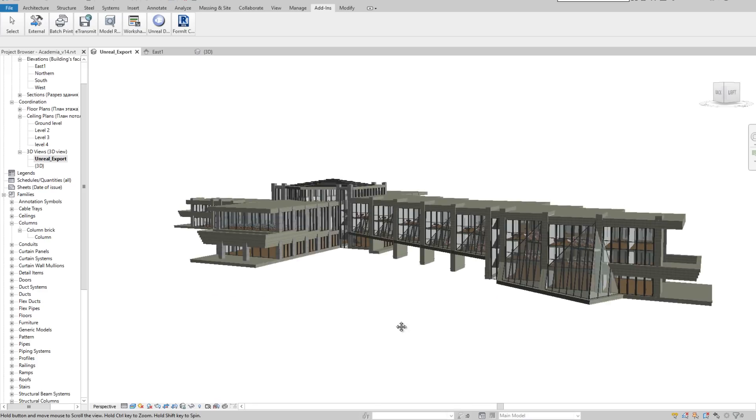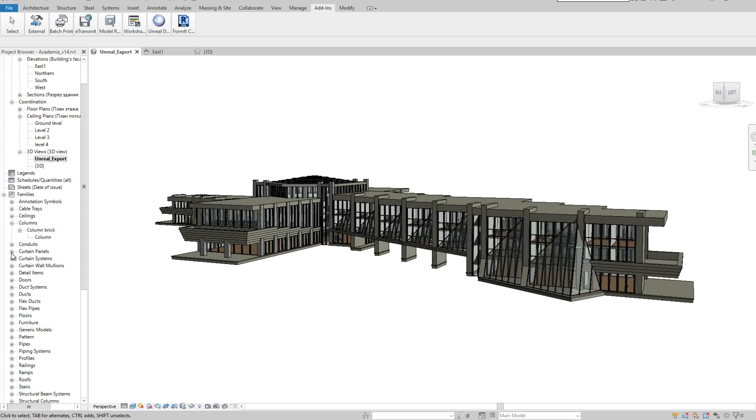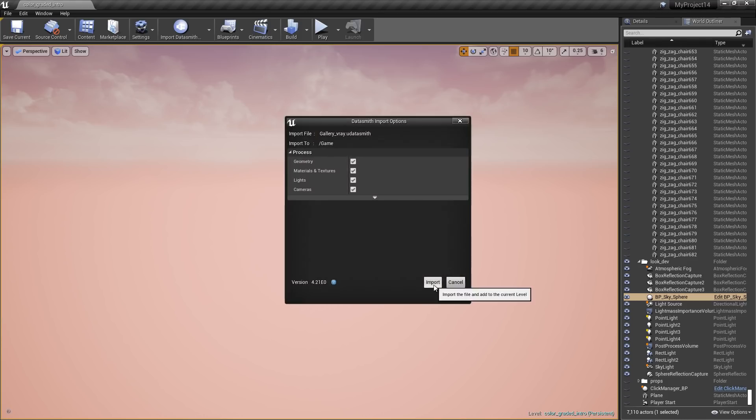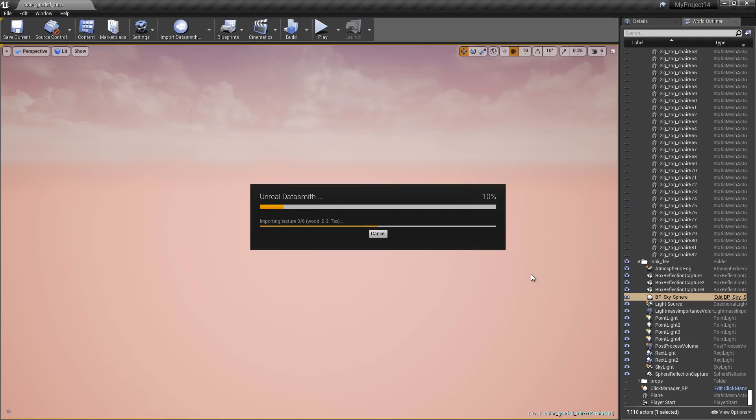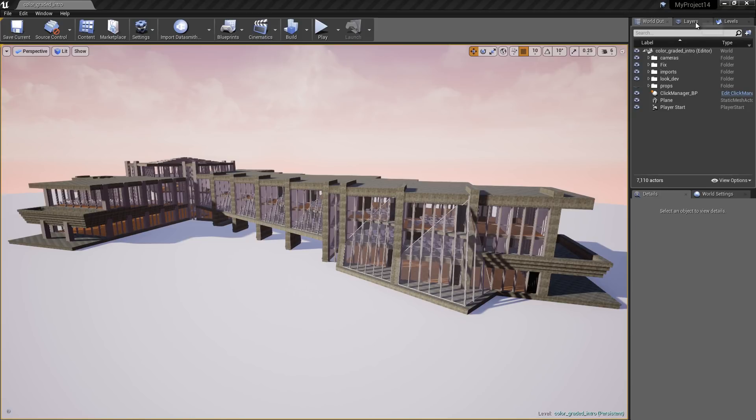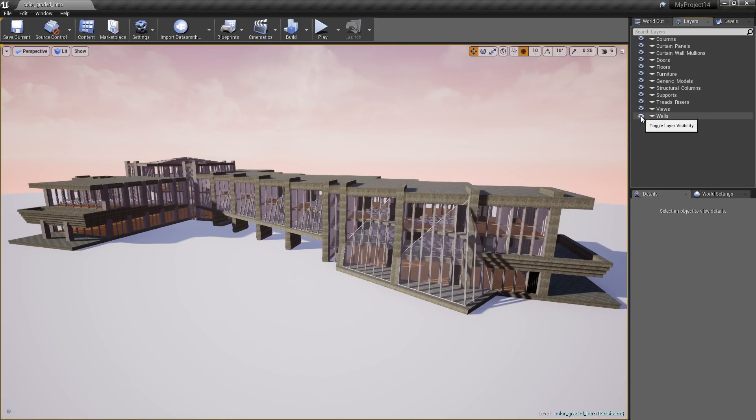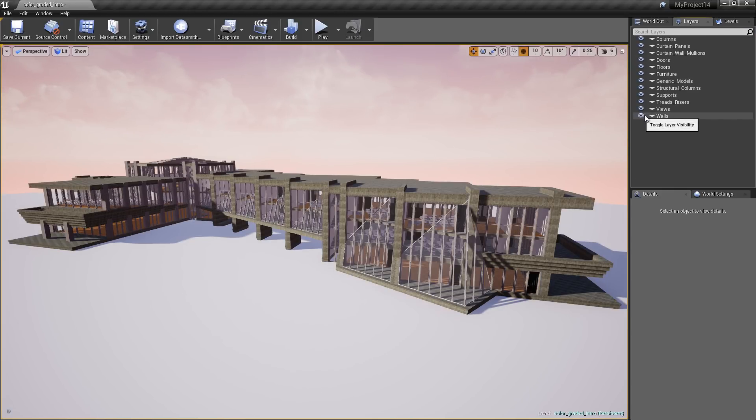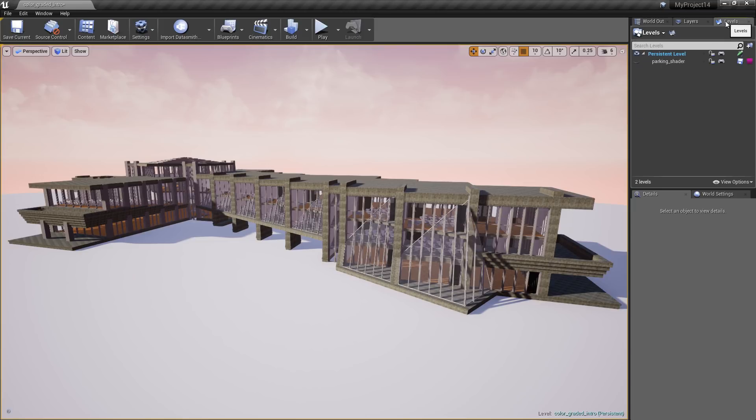You start by exporting your view from Revit into the Datasmith file format. After importing into Unreal Studio, the Revit model is ready to begin working with. It has all the families represented by layers, and the basic shaders have come across.